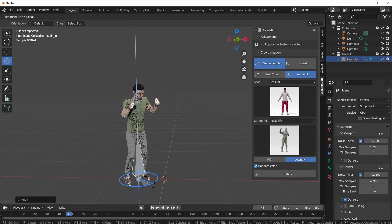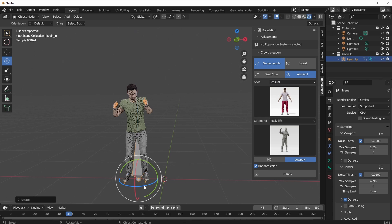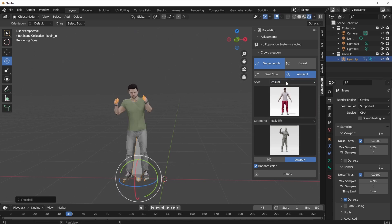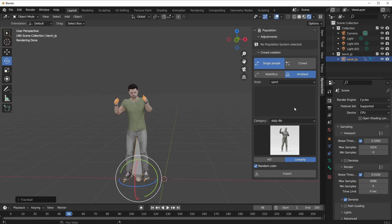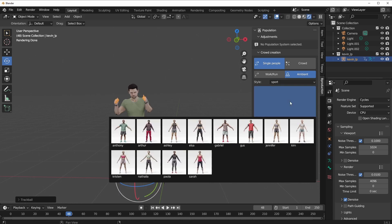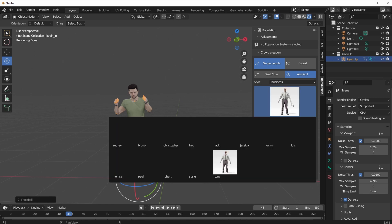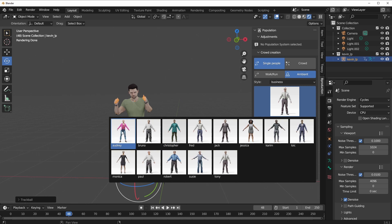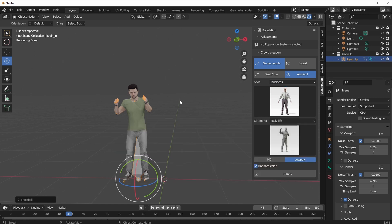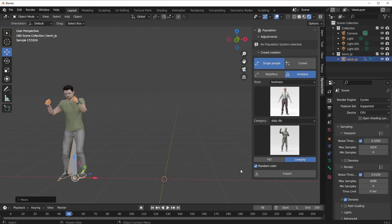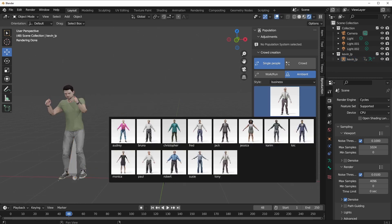In terms of more styles, if you go over to the Style section, you can select Sport and you'll notice we have a couple of sport models that we can pick and work with. We can also go over to Business and you'd notice a couple of business models that you can work with. All of these are high quality photo scanned models and you can choose between low poly and high quality ones.